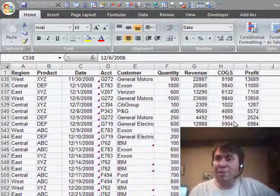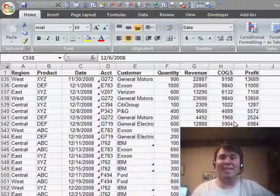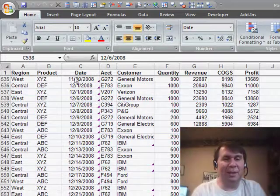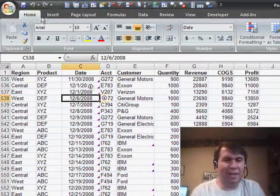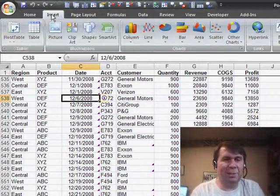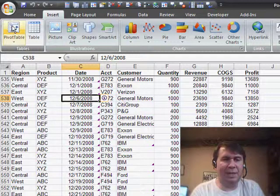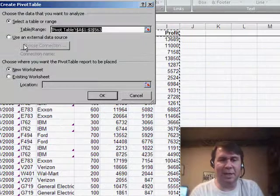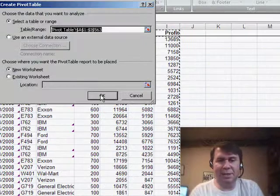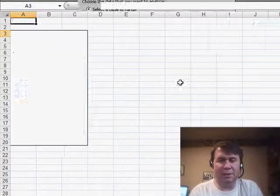Hey! Welcome back to the MrExcel netcast. I'm Bill Jelen. Talking about pivot tables this week, let's create a quick pivot table with dates going down the left-hand side. Insert pivot table and OK.